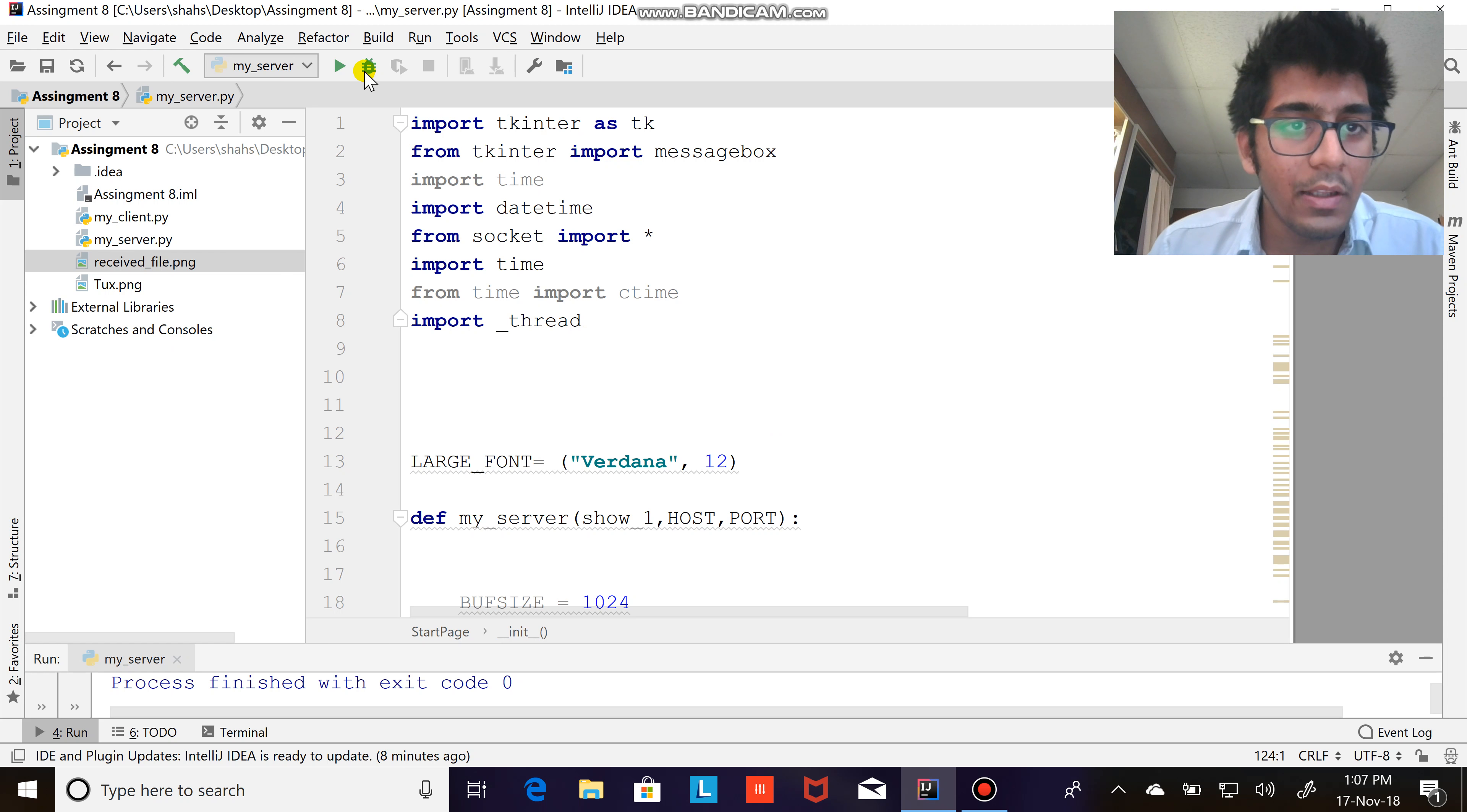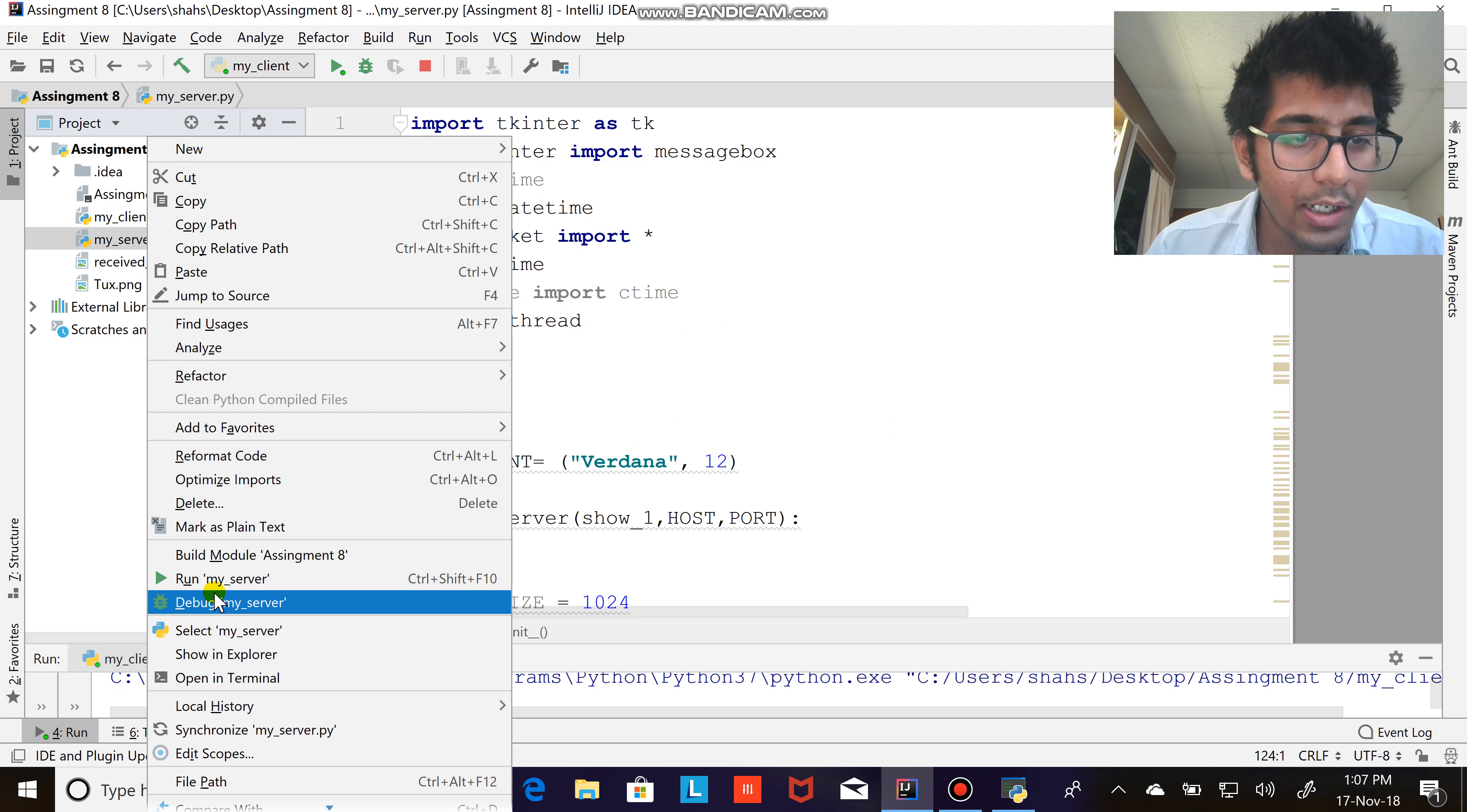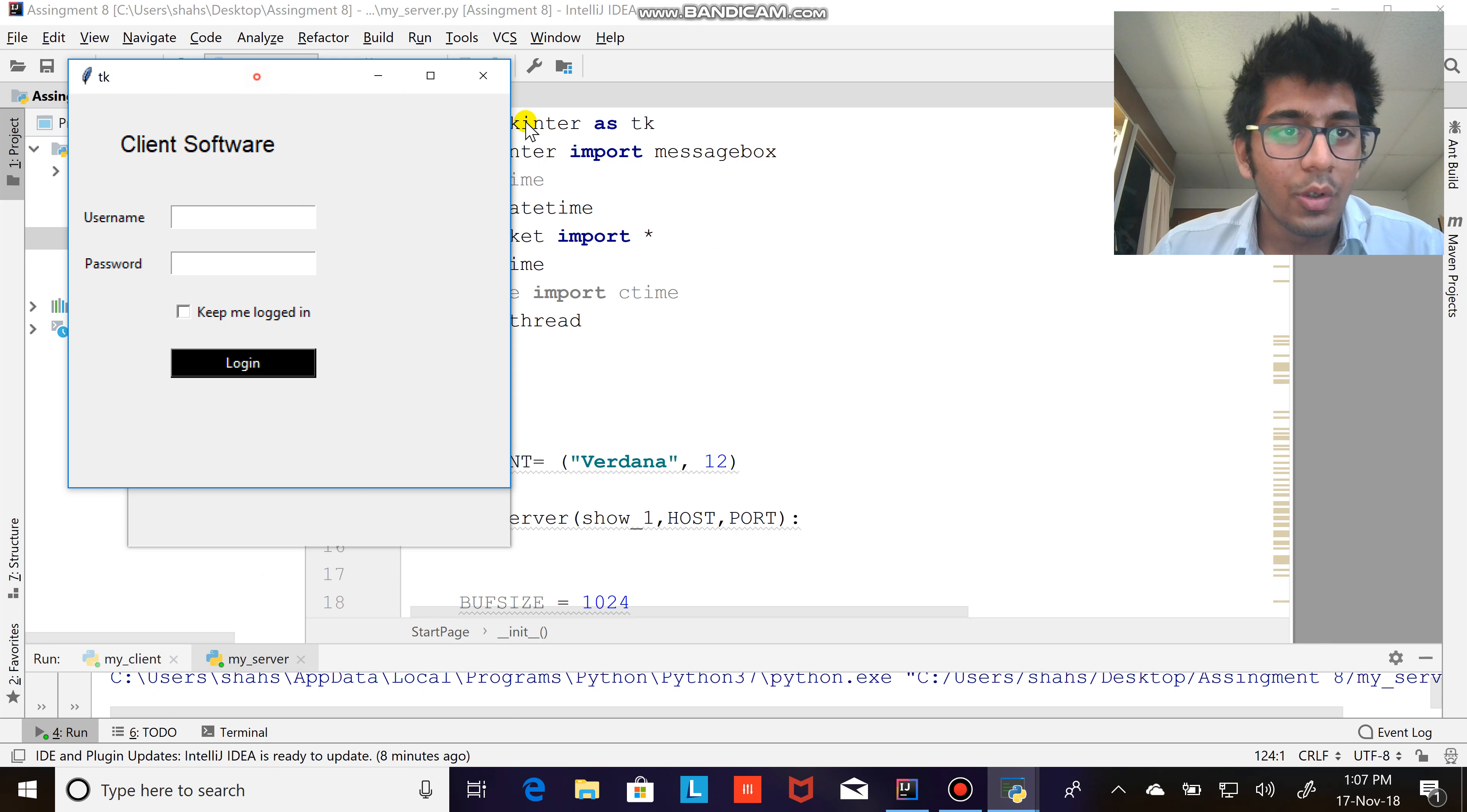So let's look at the code here, and as usual the code is there in the description on my GitHub account, please download it. It's a nice user interface that I have developed, so let's see that in action.